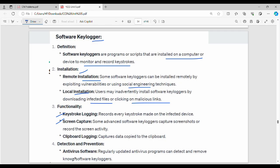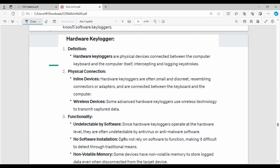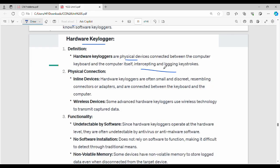Detection and prevention is done using anti-virus software or anti-keyloggers. Hardware keyloggers are used in ATMs. The ATM is a physical device, and a small hardware device is connected to it. Hardware keyloggers are physical devices connected between the computer keyboard and the computer itself, between the CPU and the keyboard, used to intercept and record keystrokes.